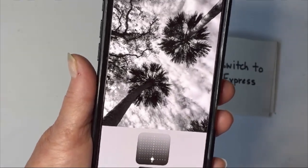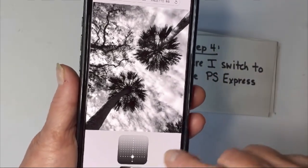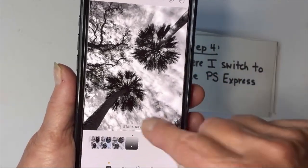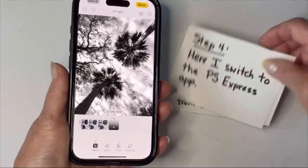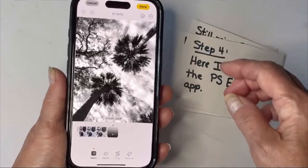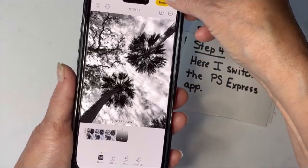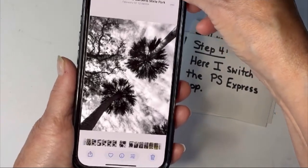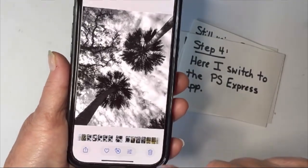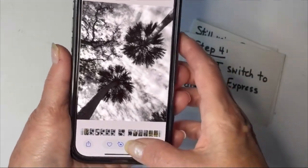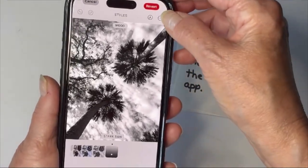My older phone couldn't do that, so I developed a system that works with just about any phone. I'm going to leave it the way it came and go into a different app. I'm going to use Photoshop Express for the next steps. If you have an older phone you might want to save it first the way I had always done it in the past — save it, then go back in and get it again in editing mode.